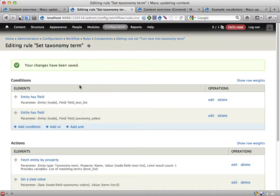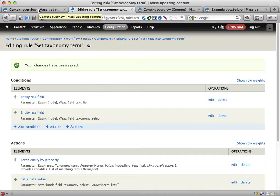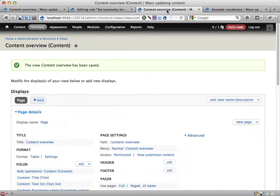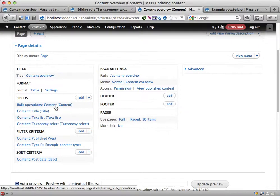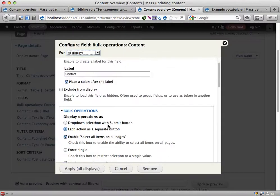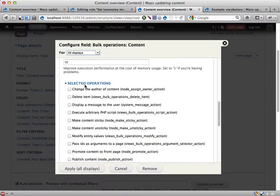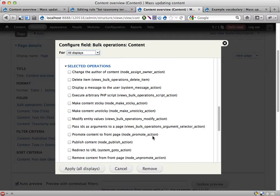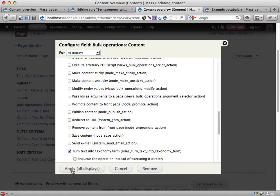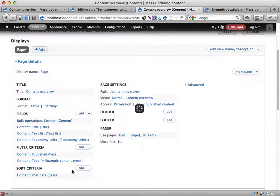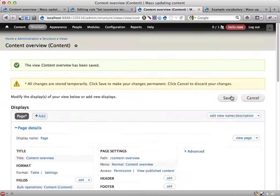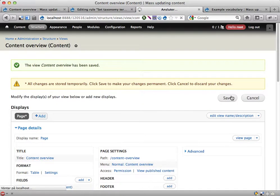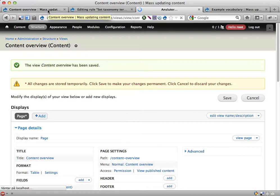Now if I go back into the view configuration, open the bulk operations field, there should be a new operation available here. Here it is: turn text into taxonomy term. Let's use this one. Let's start by this and see if this works then.